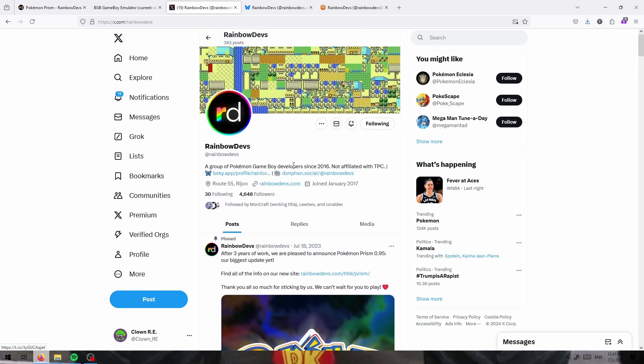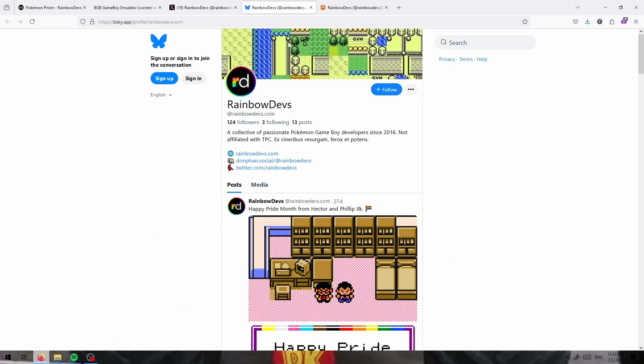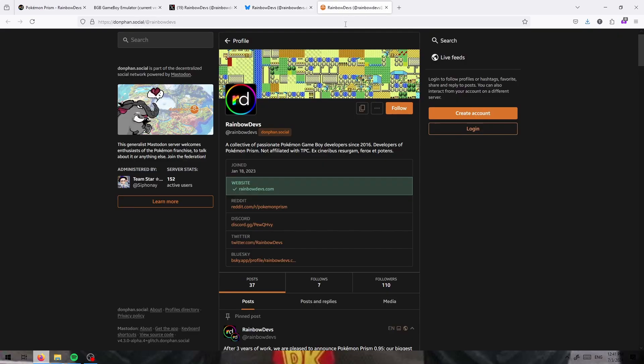You can see what they're doing on their Twitter, their Blue Sky, and their own Mastodon instance linked in the description.